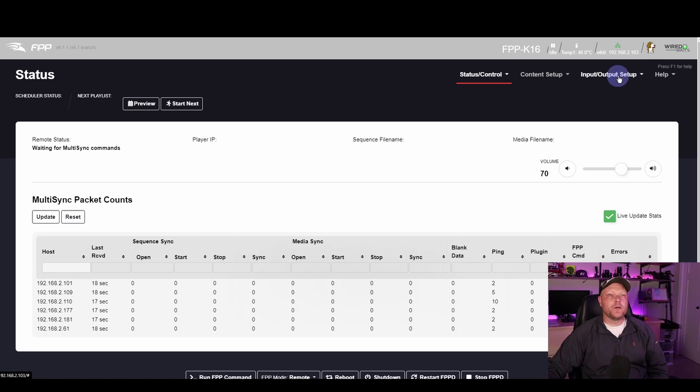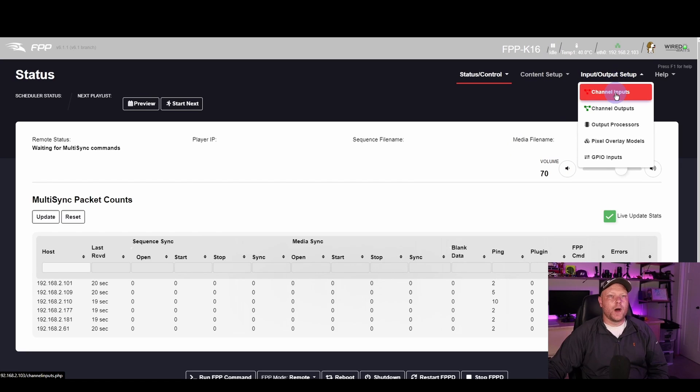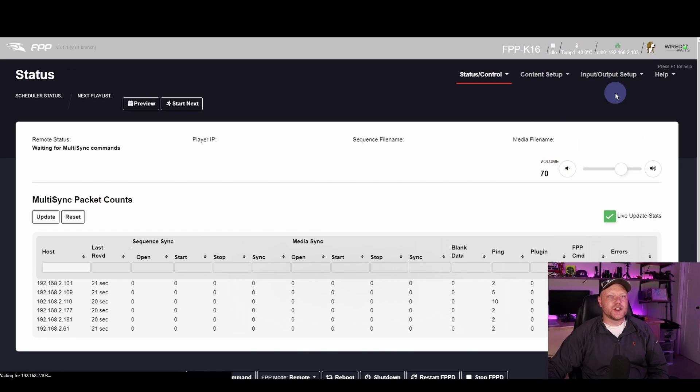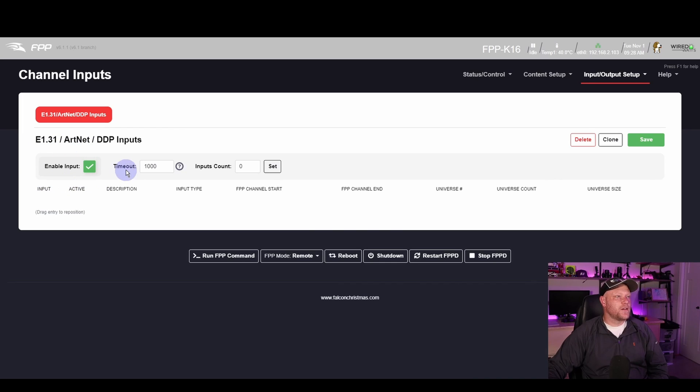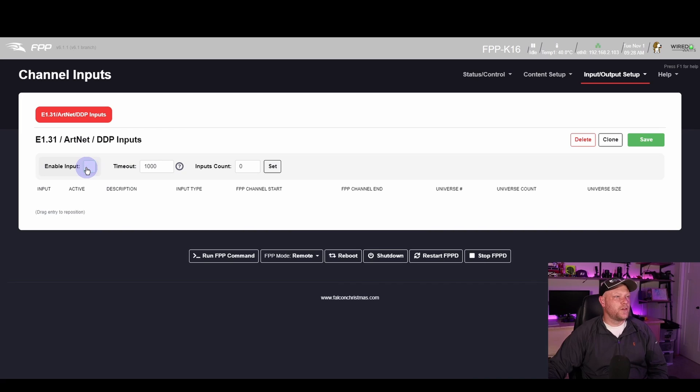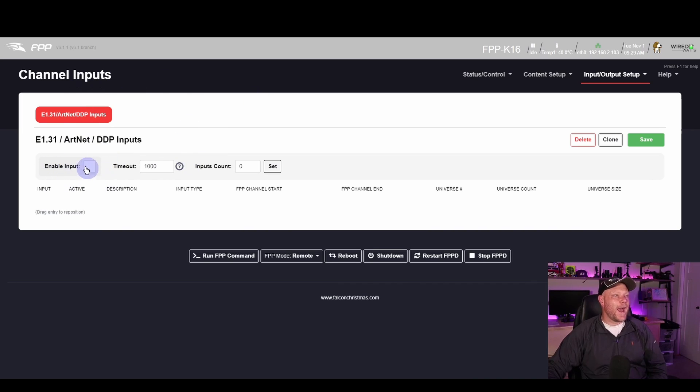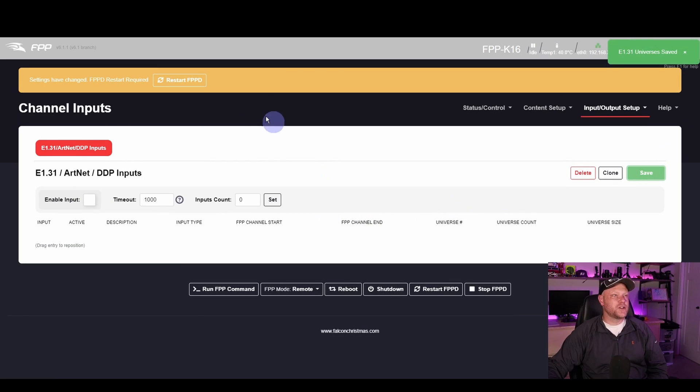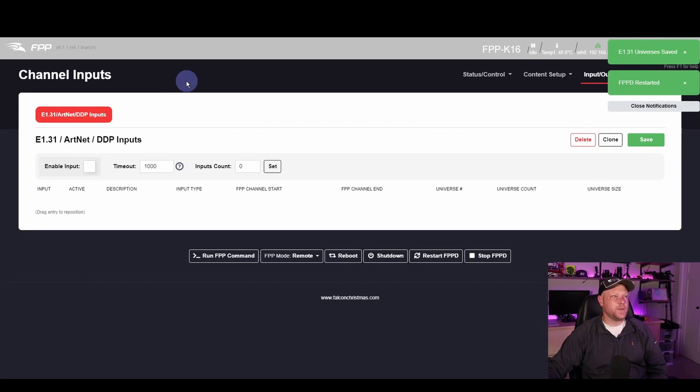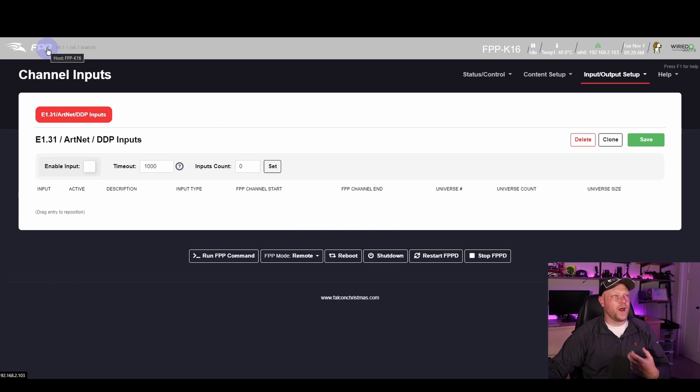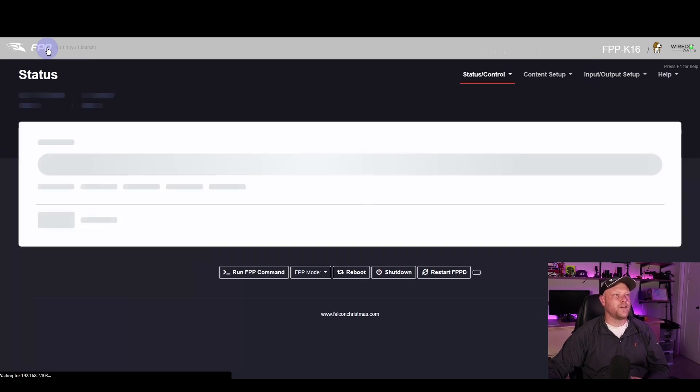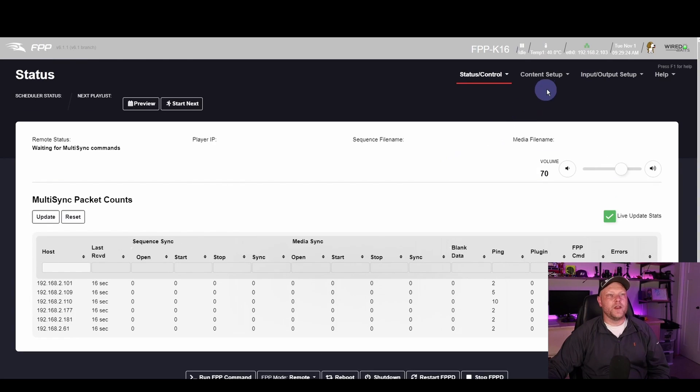Under Channel Input, since I'm on my remote, I've always thought that I needed this Enable Input set even for multi-sync, which actually you don't. So where it says Enable Input here under your Channel Inputs page, actually disable the inputs. This will make sure that it doesn't take in any DDP data or anything like that, and it's relying purely on multi-sync to be in unison with your master.